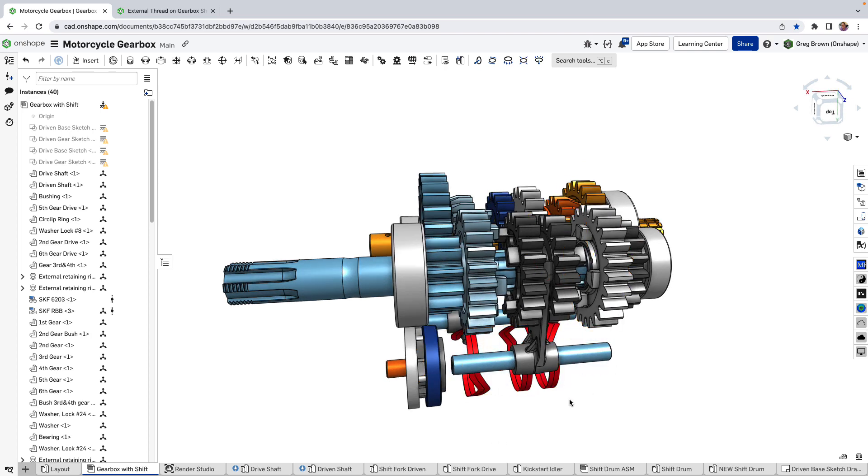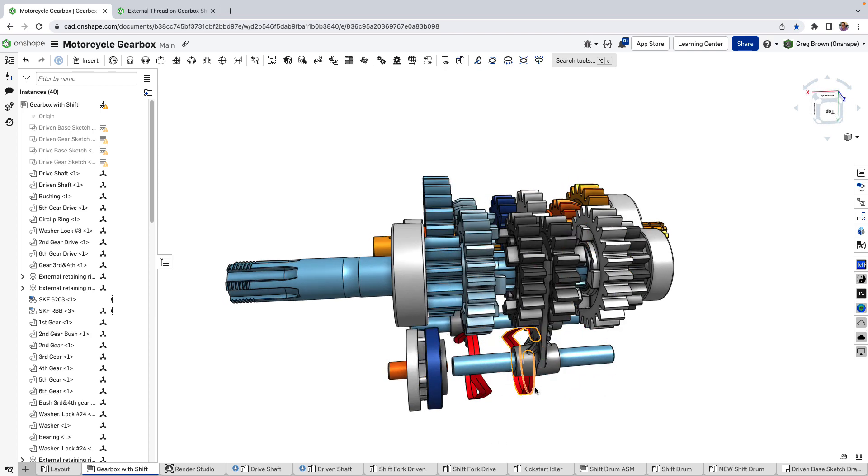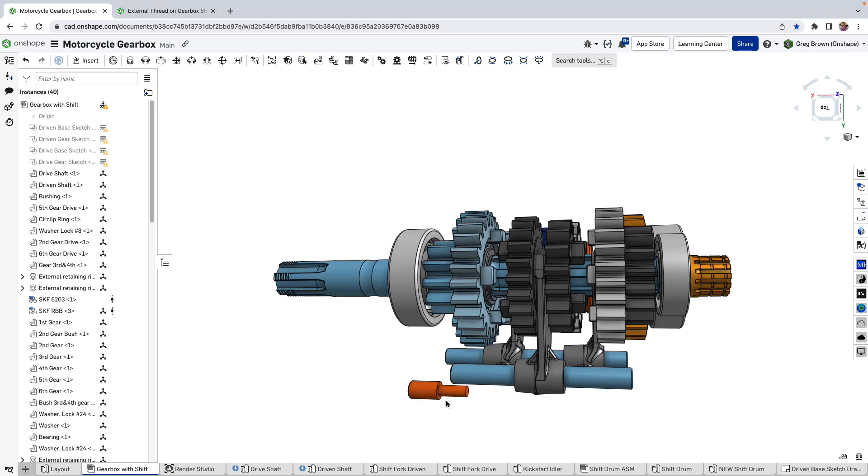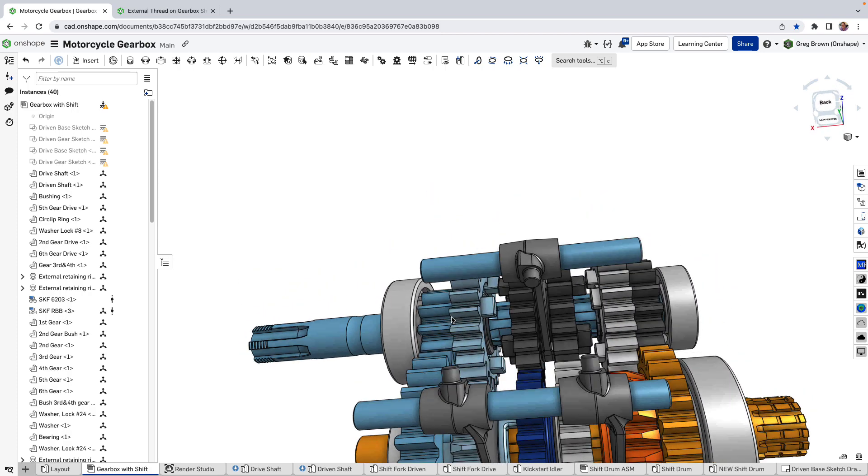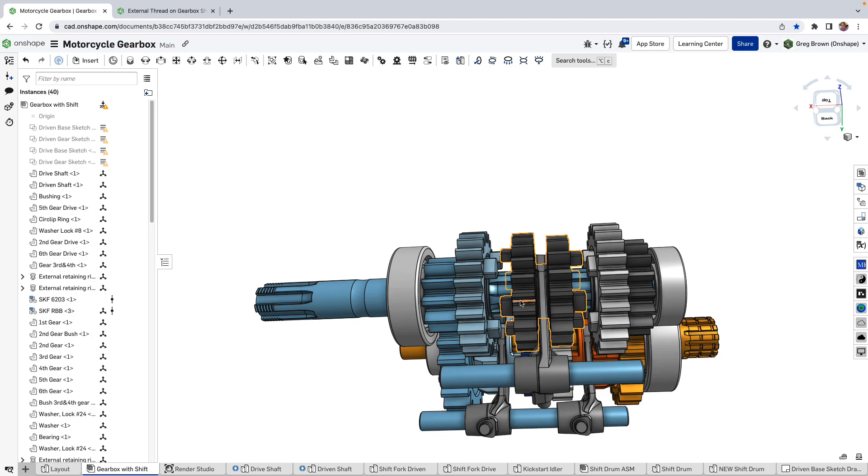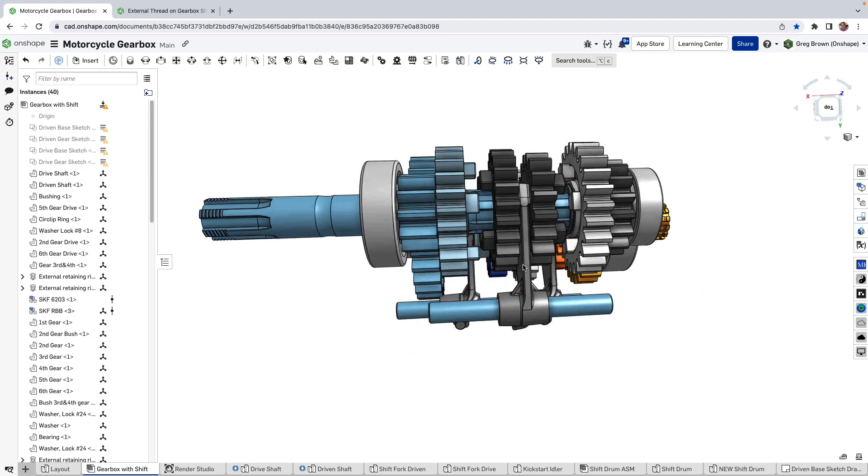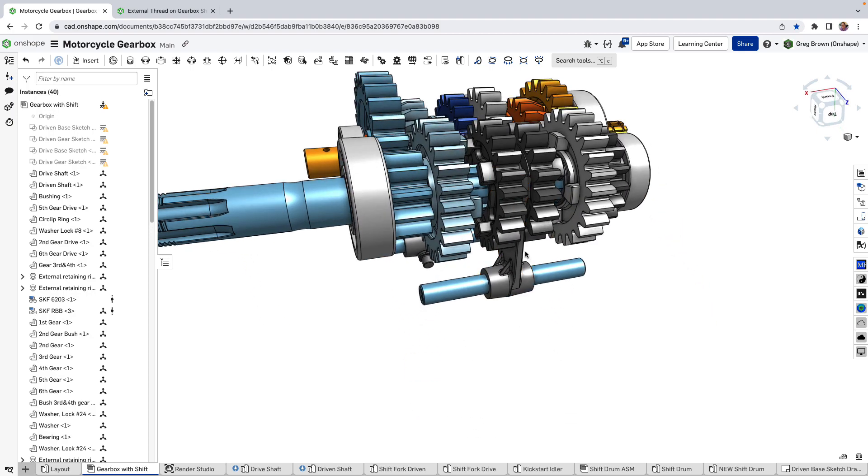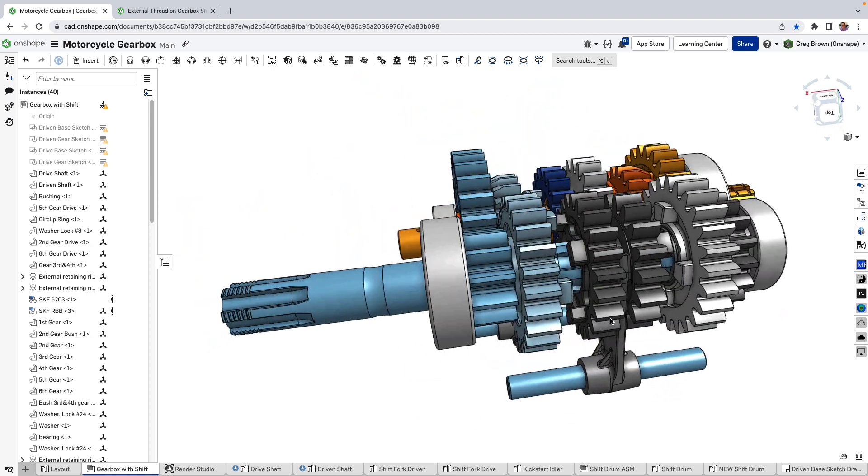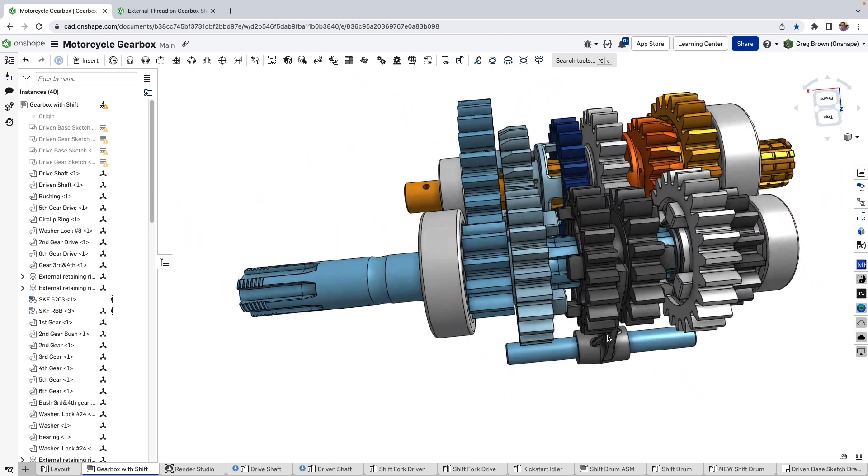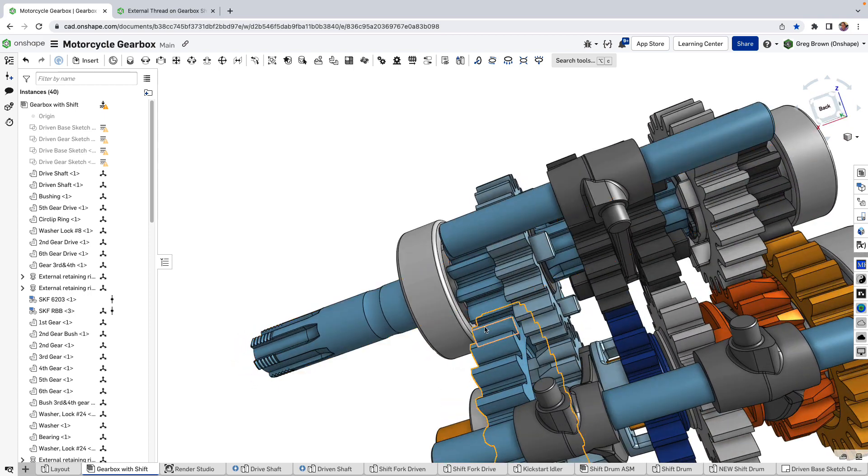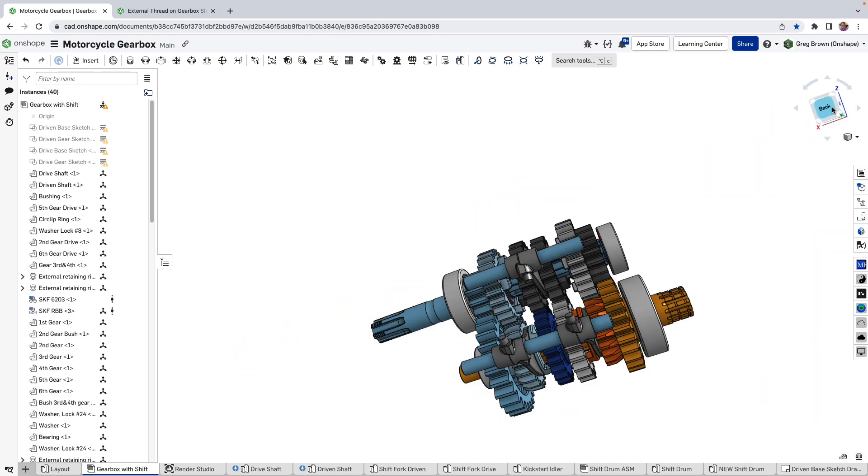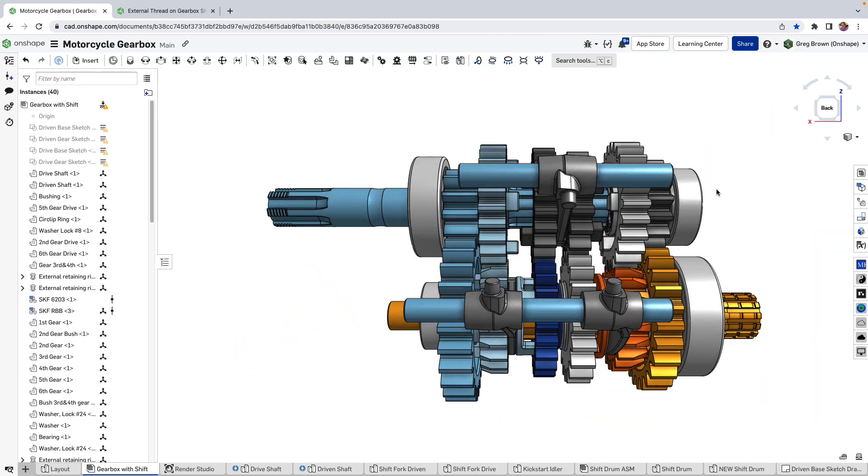To do that and just to sort of jump through quickly if we look at the back view here and take it out of perspective mode just so you can see things squarely.